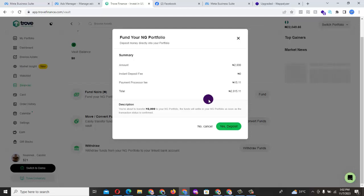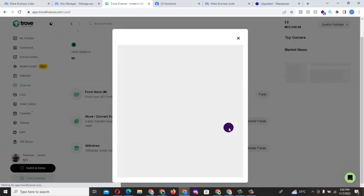15 Naira, 11 Kobo. So at the end of the day, what you are paying is 2,000, 2,015 Naira, 11 Kobo. So you said yes, deposit. Once you do this...